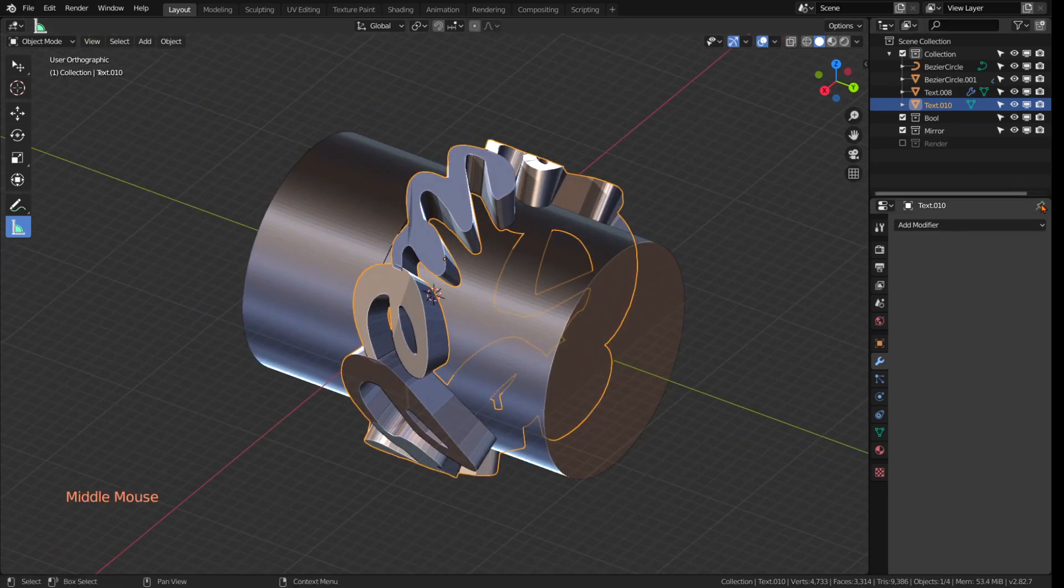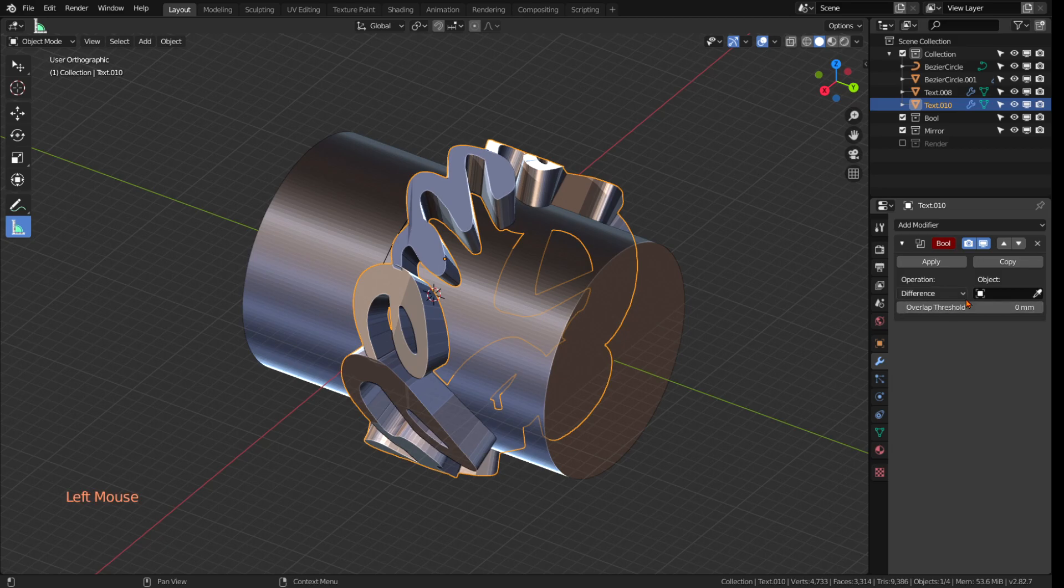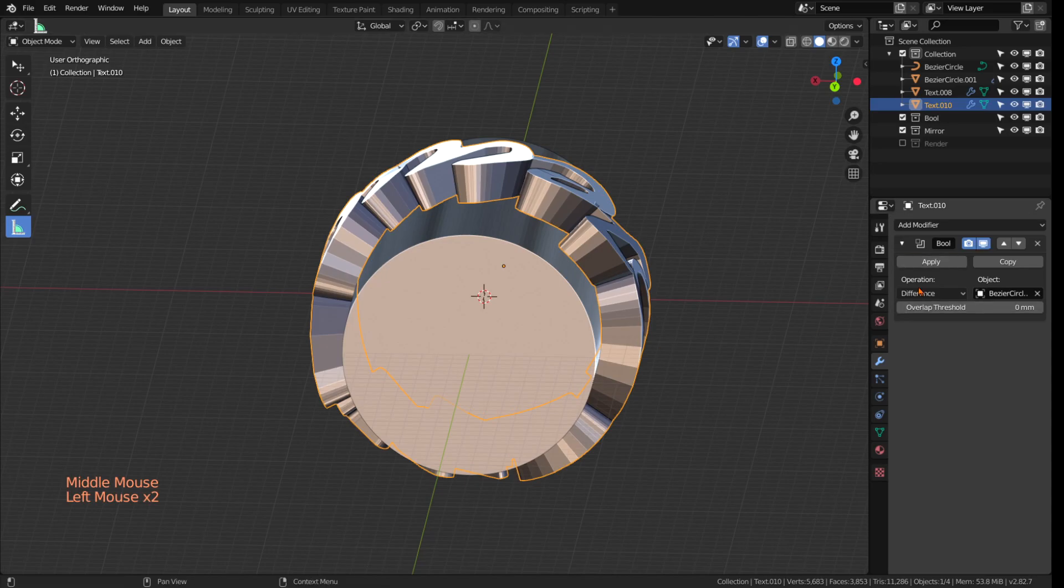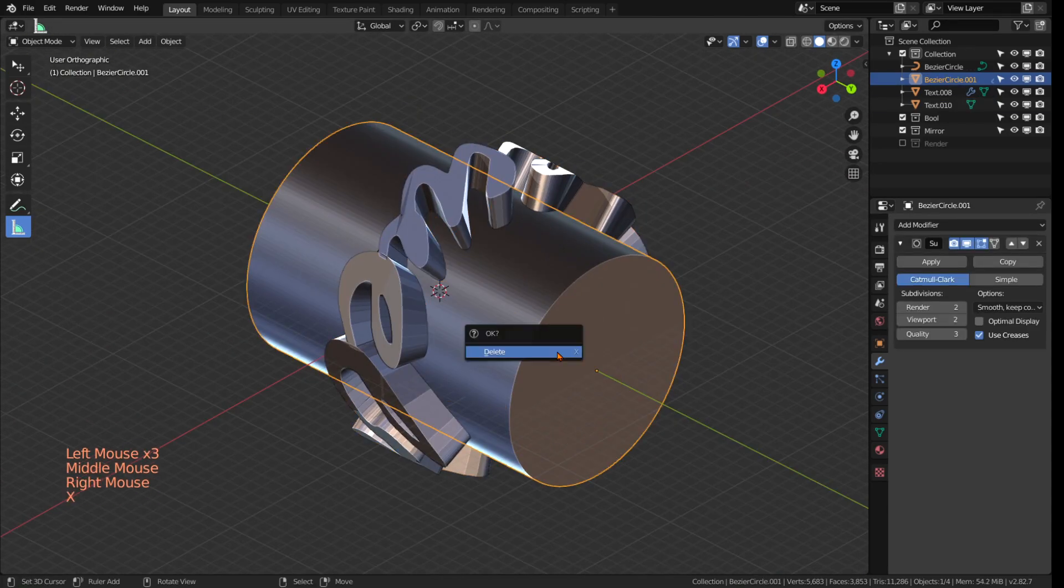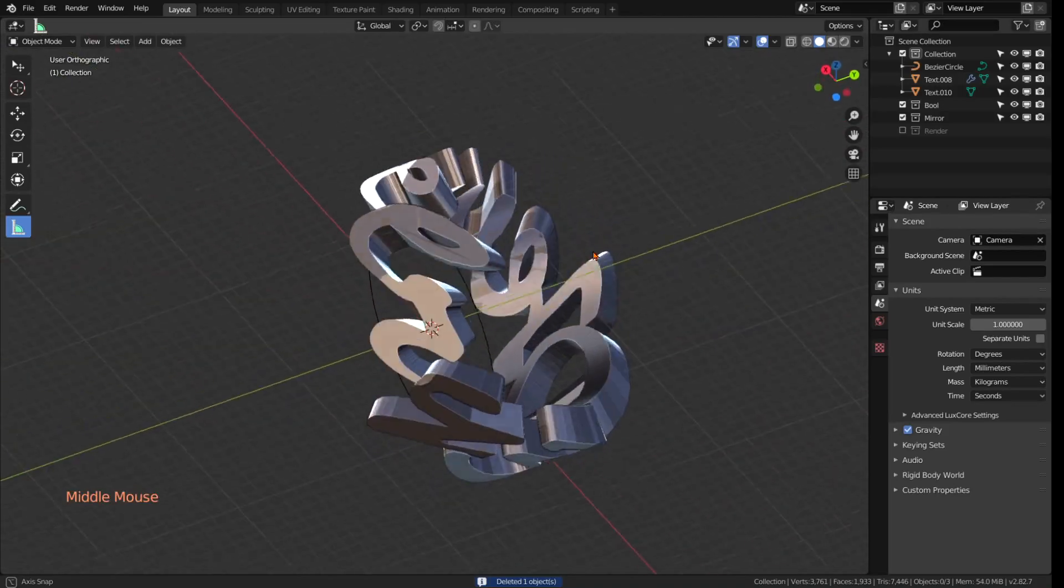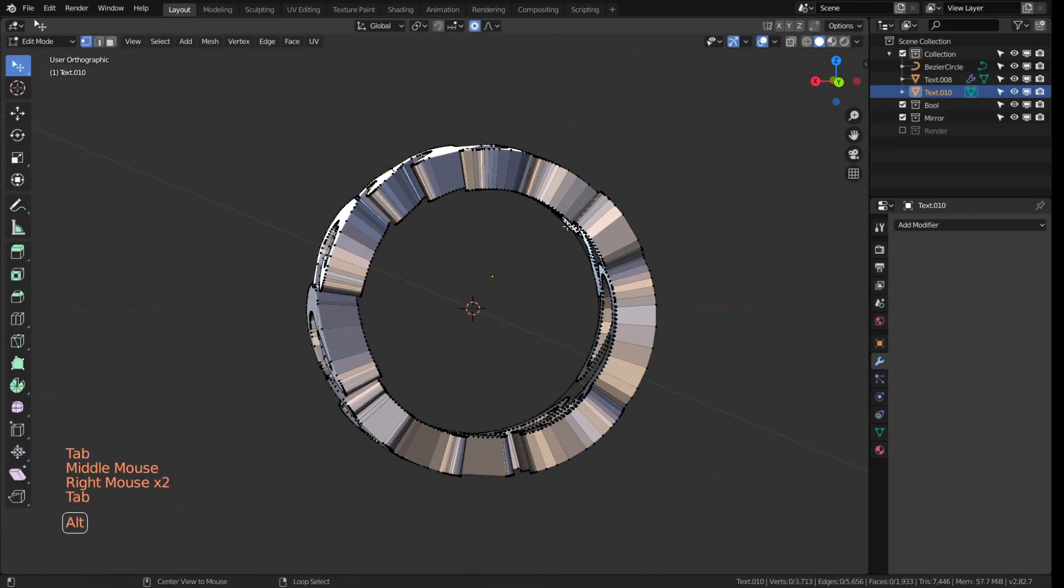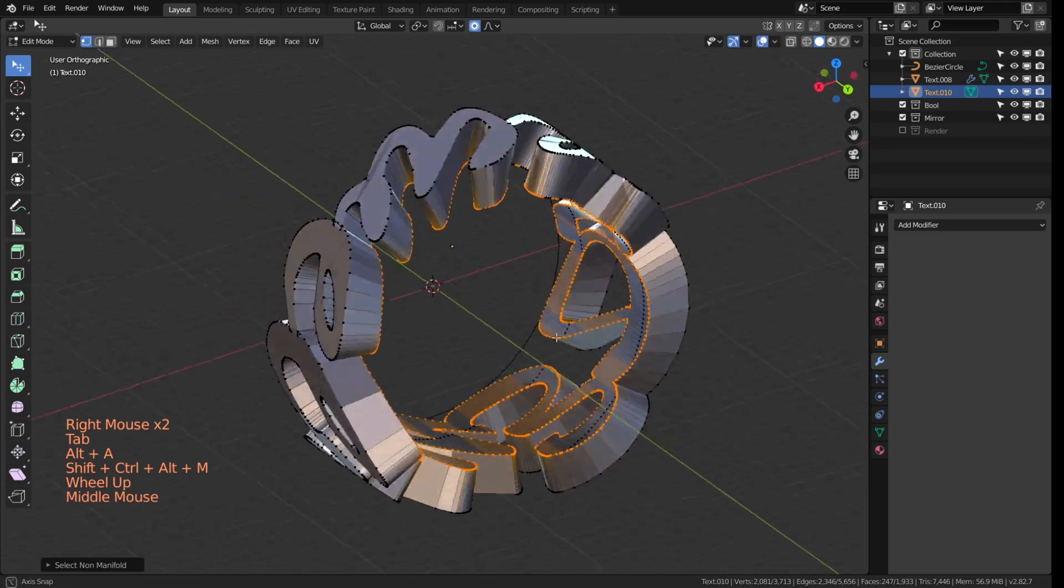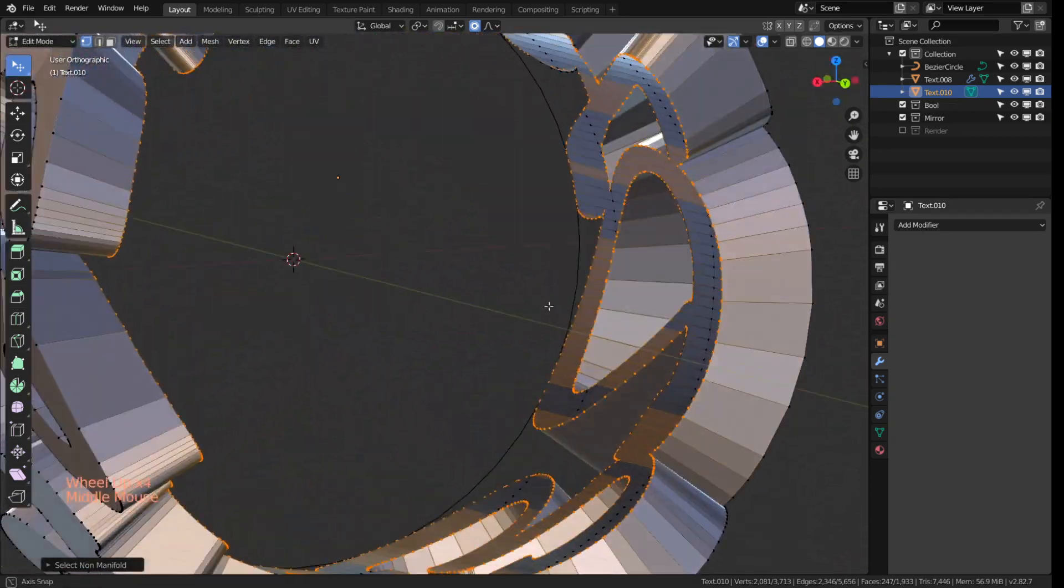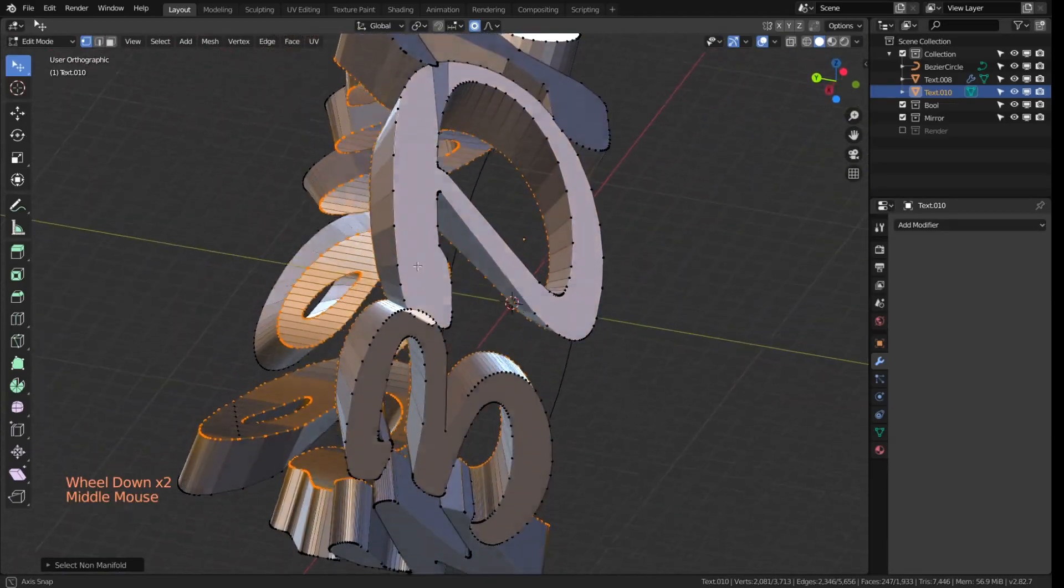With the ring selected now choose add modifier, boolean and choose the difference. Use the eyedropper tool to select the cylinder and now when you turn it on you see that the ring inside has this nice cylindrical shape and not the hard edges anymore that were there before. If you go into edit mode you will see that the inside has now one smooth continuous surface just like the outside of the cylinder we just created.